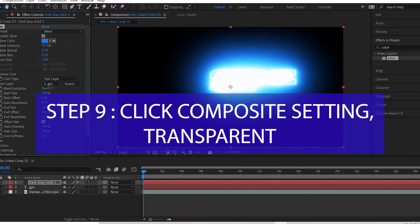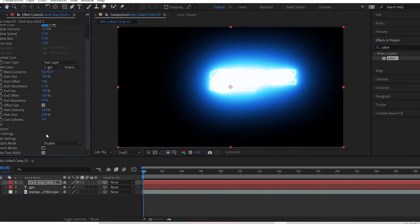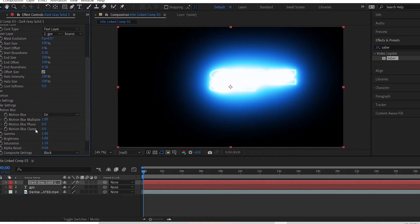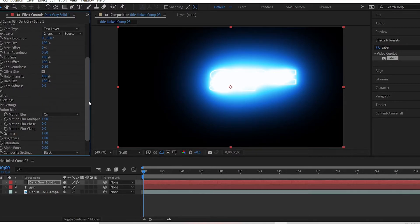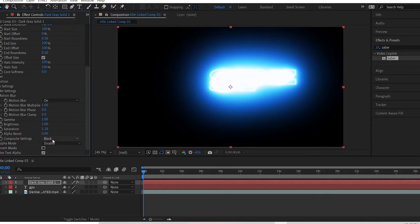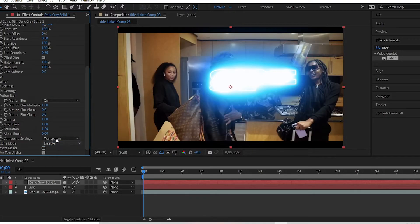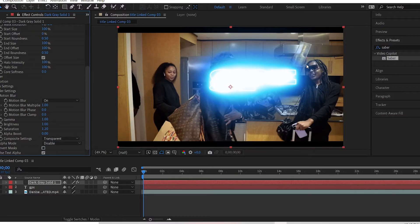Step 9: Click composite settings and then click transparent. The composite settings is under render settings, so you go down and you click on composite settings. You click black and you click on transparent. Now the video appears and your text is still there.